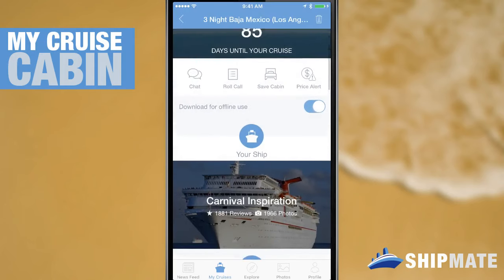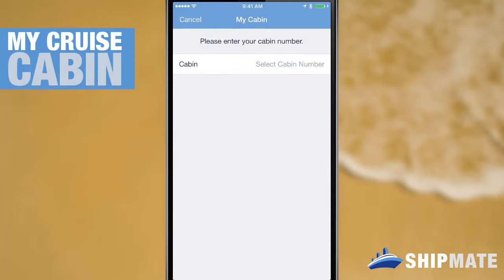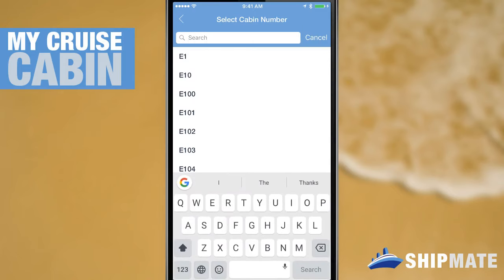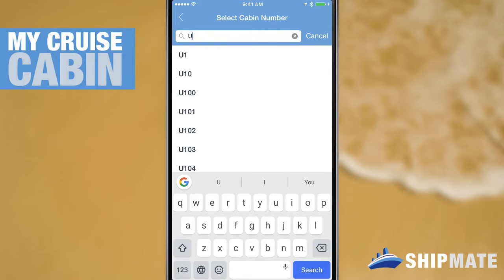So now let's actually save that into the app. Within your saved cruise you'll see the save cabin option at the top underneath your countdown and in between roll call and price alerts. So let's tap that, then select cabin number. I'll tap the search input area and start typing my cabin number which I know is U1, and as I type that into the search box you can see that it narrows down the list below and populates that first row with my cabin.